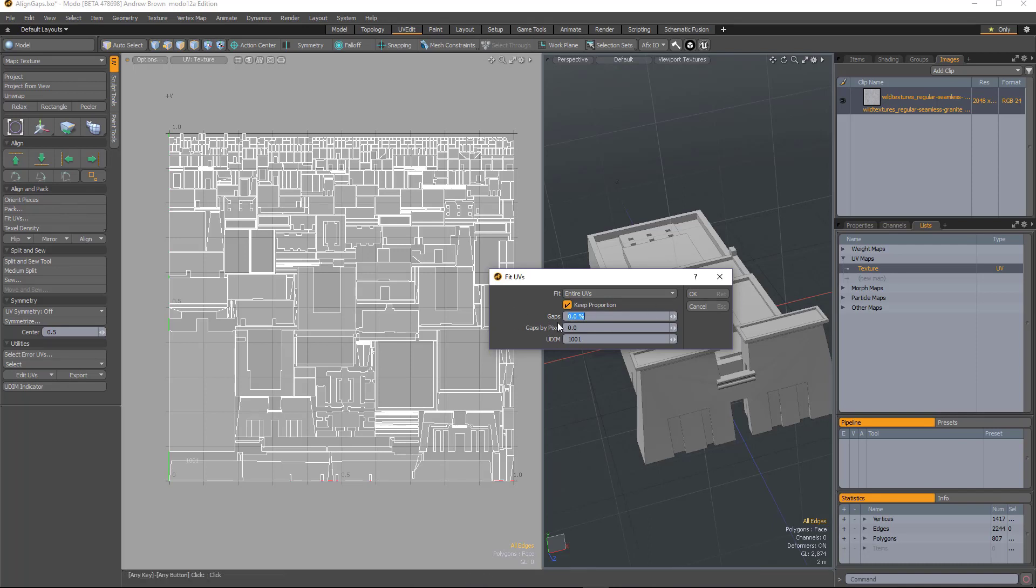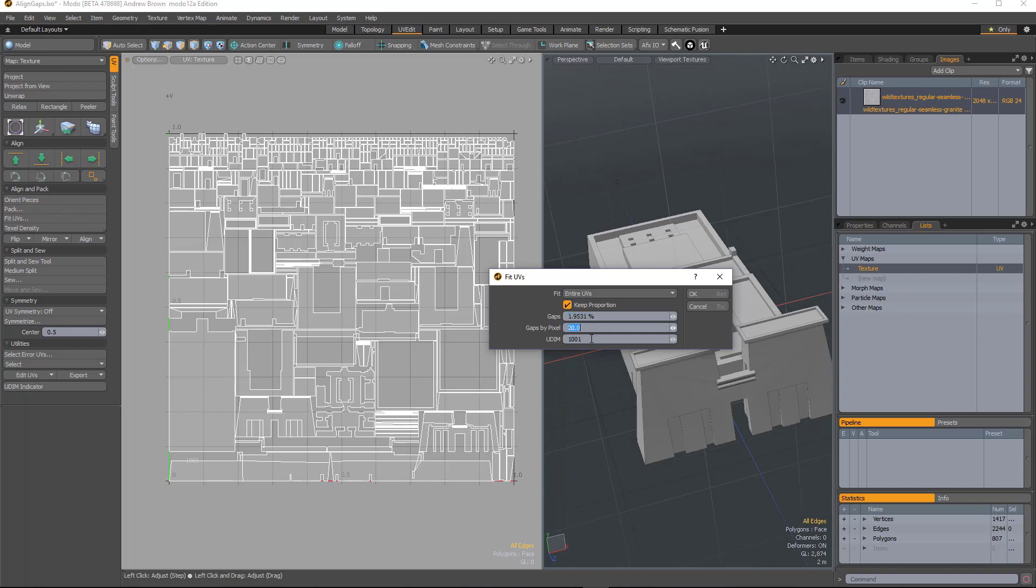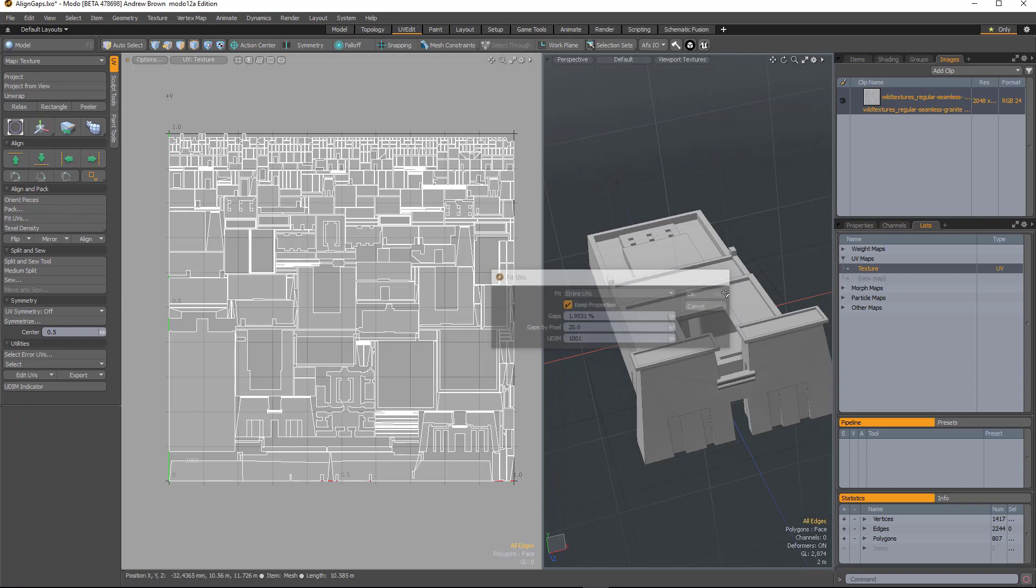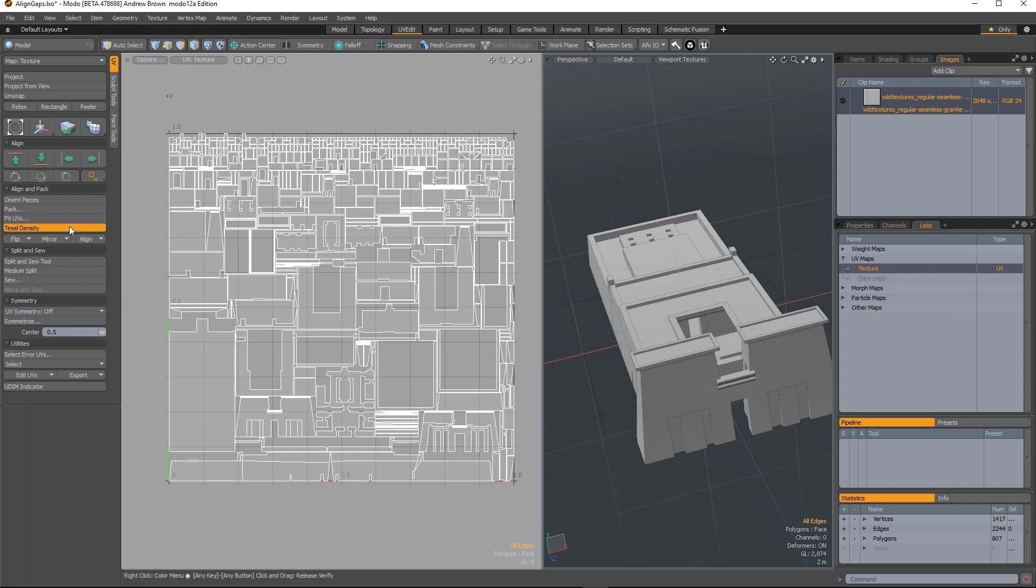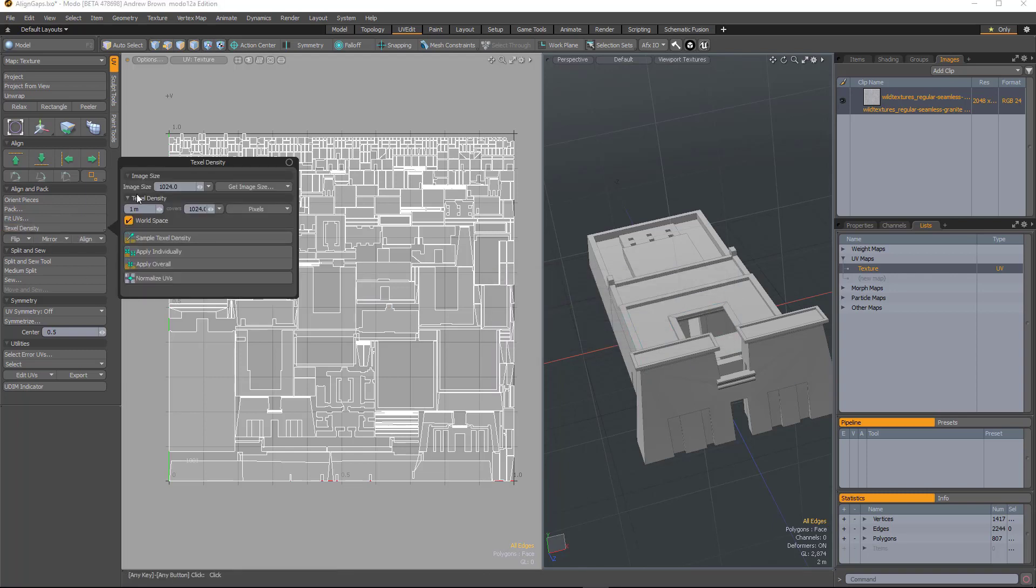Now if I put in say 20 pixels there, you see it gives you a percentage amount as well. So these two values are linked and it's taking the pixel size from the texel density image size value.